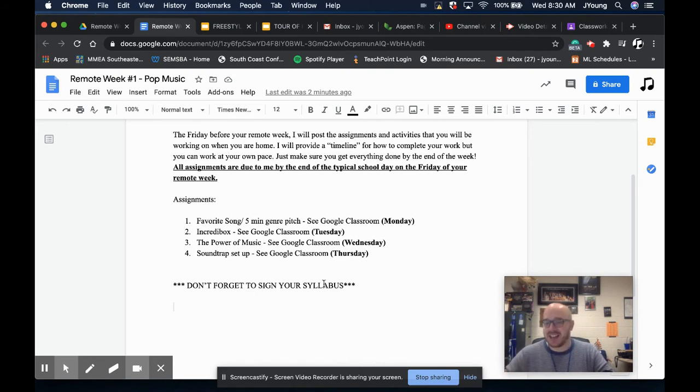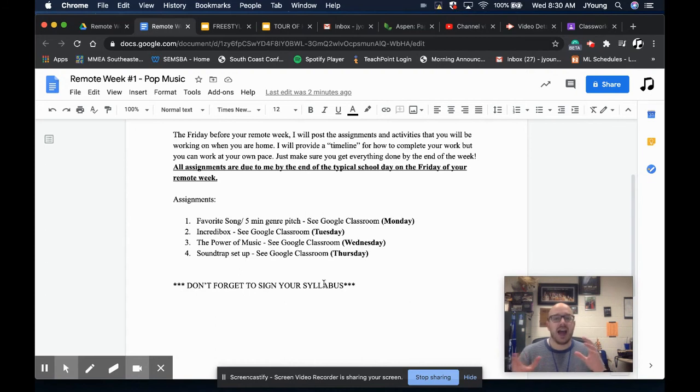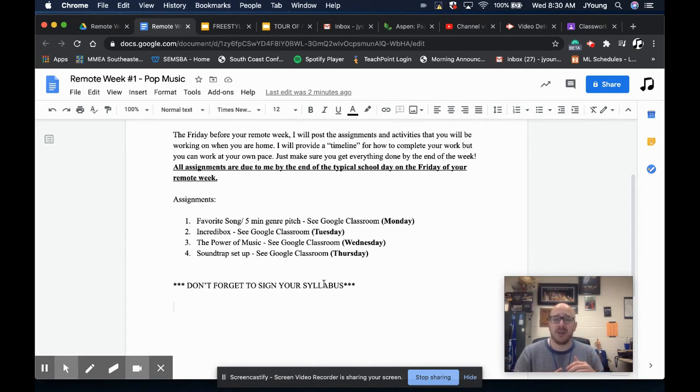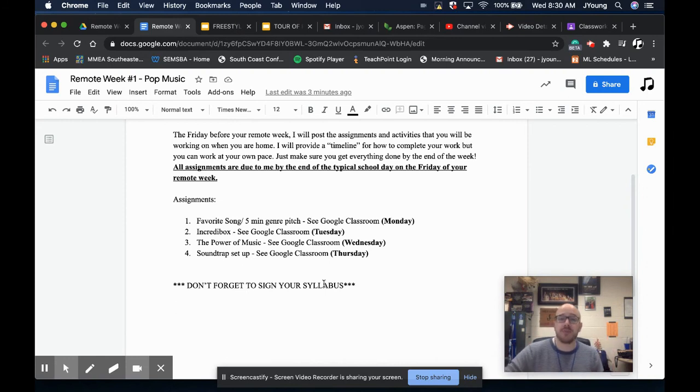When we come back together in person the following week, we're going to really be getting hands-on, doing some demos, understanding how loops and the beat makers work and learning how to use the synth on your keyboard. It's a wild thing, but that's what we're going to be working on.